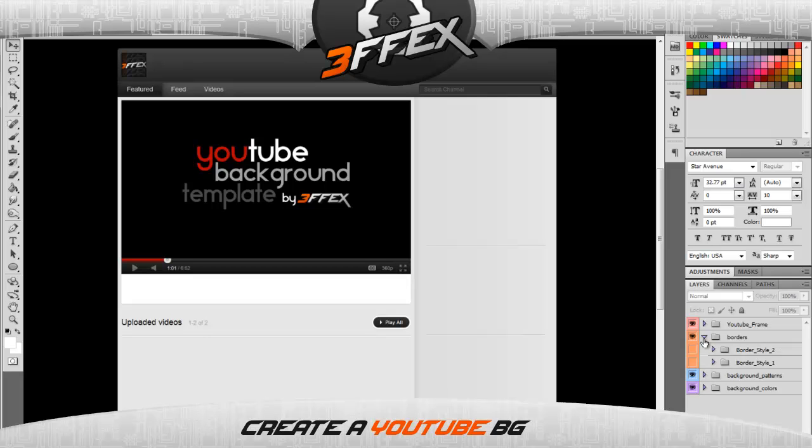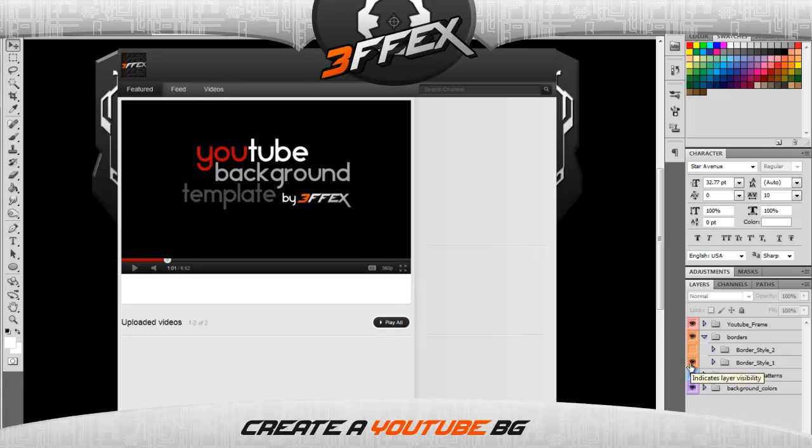I decided to add two in for now. I'll most likely add more in the next update. For now, I have the first one, border style one, which shows there.